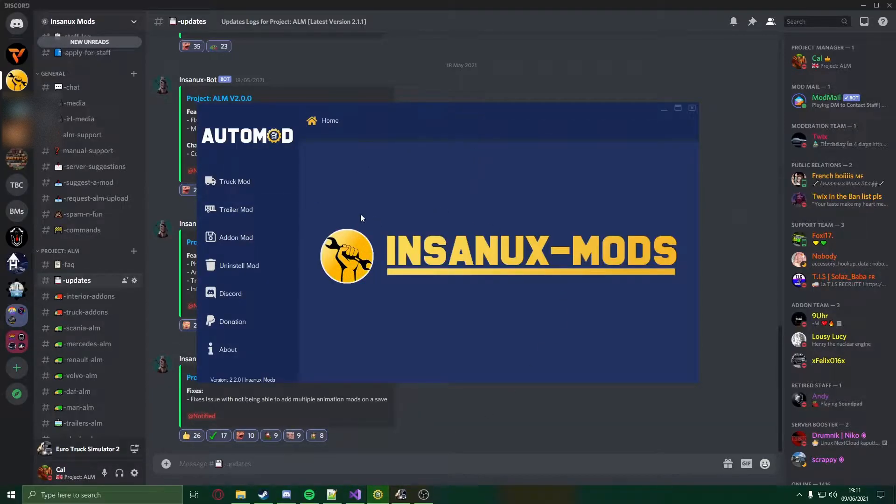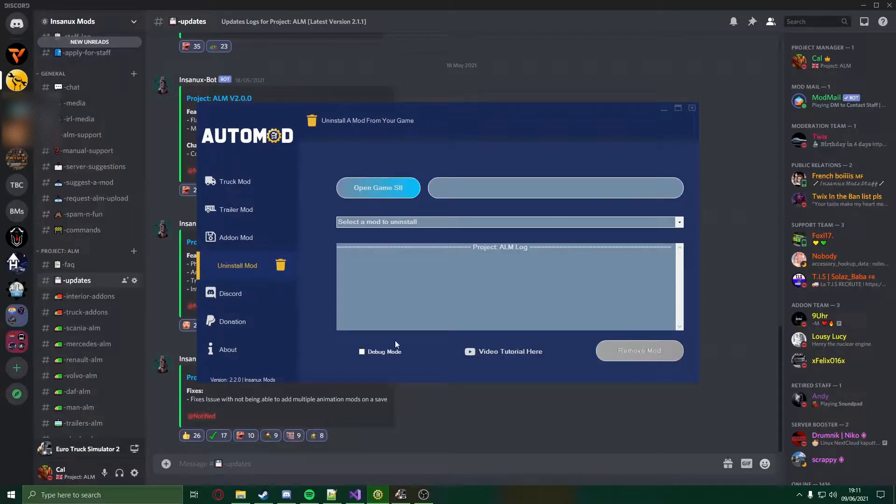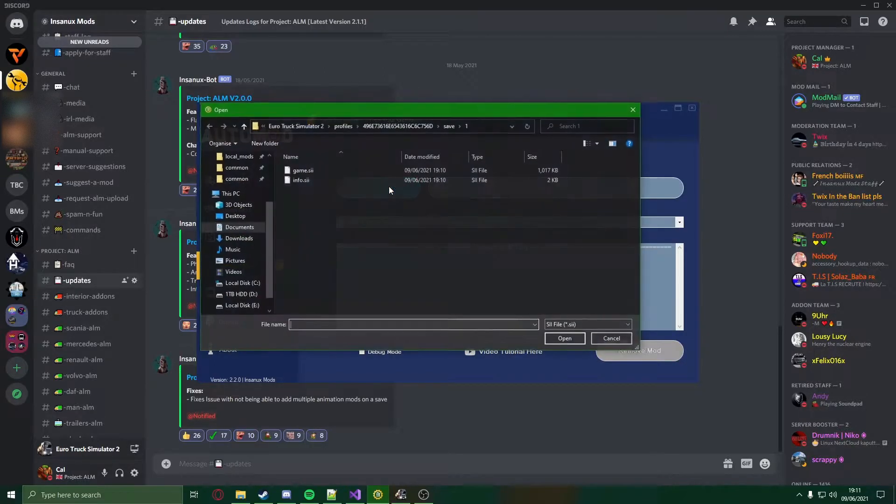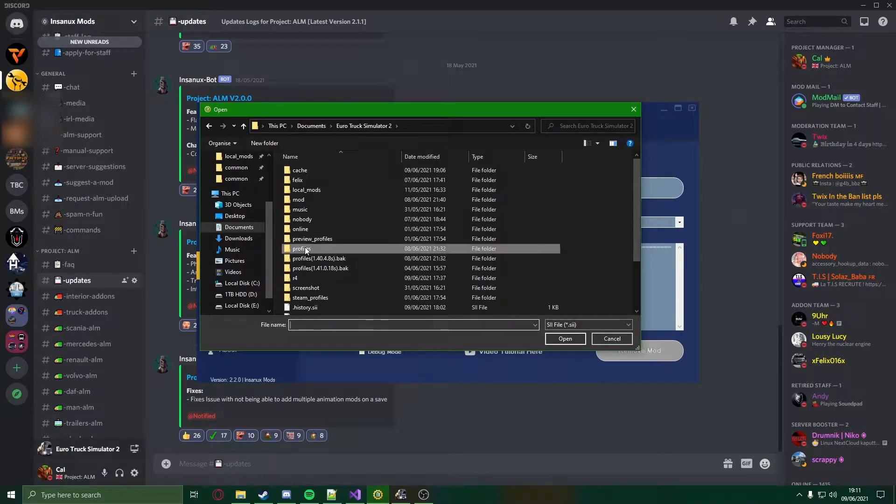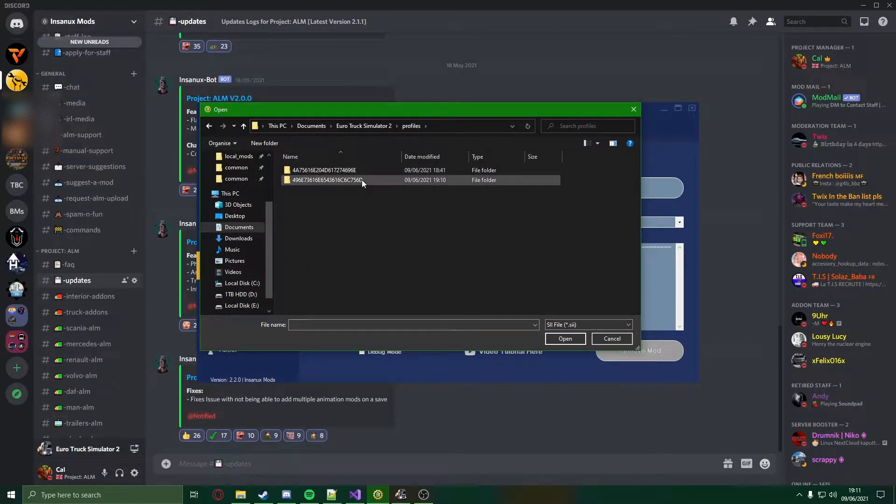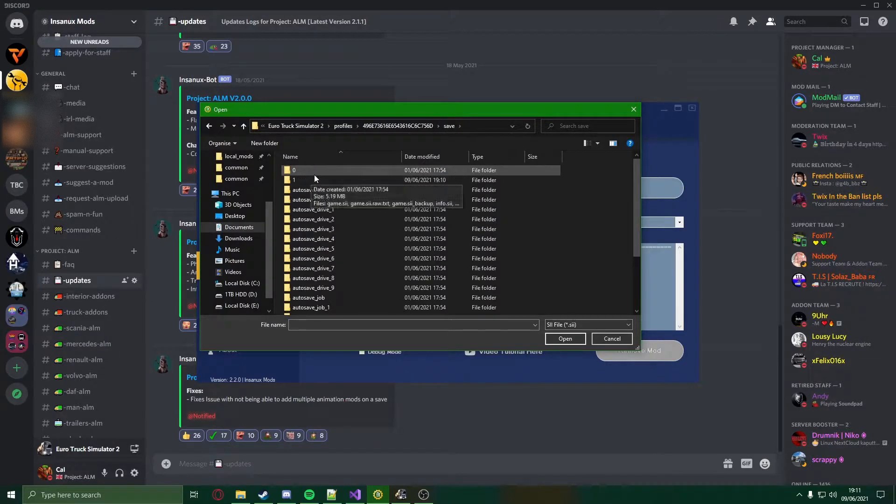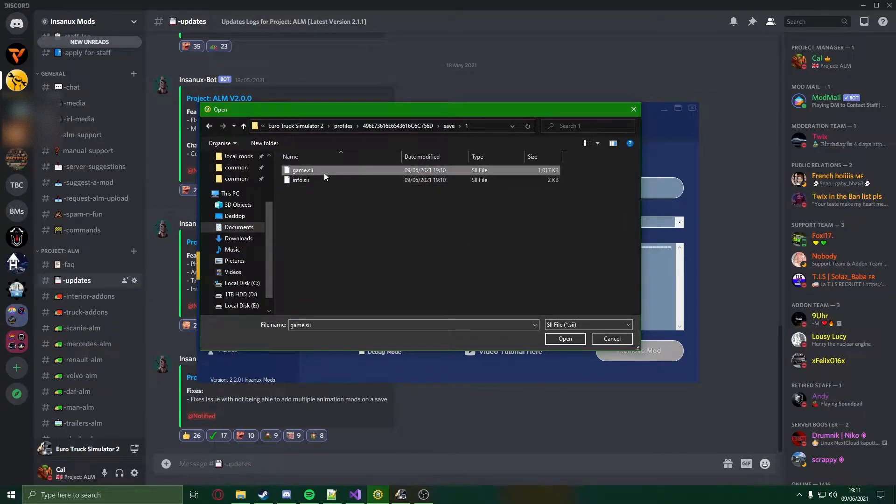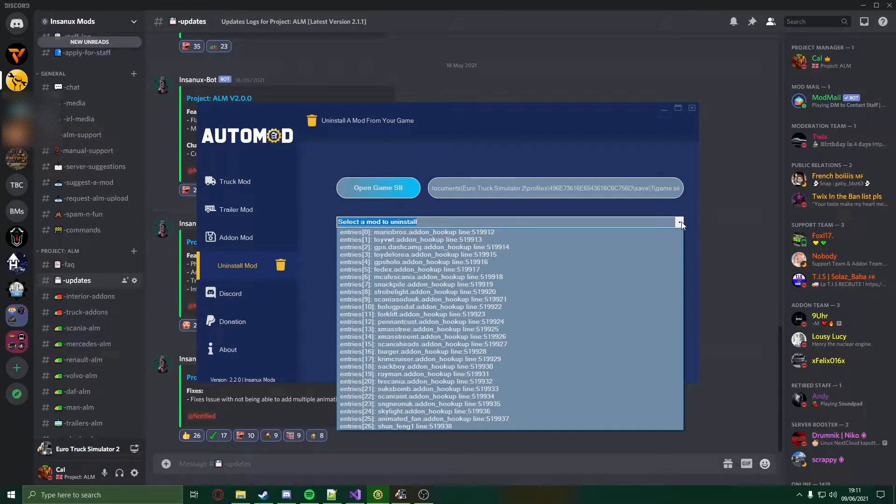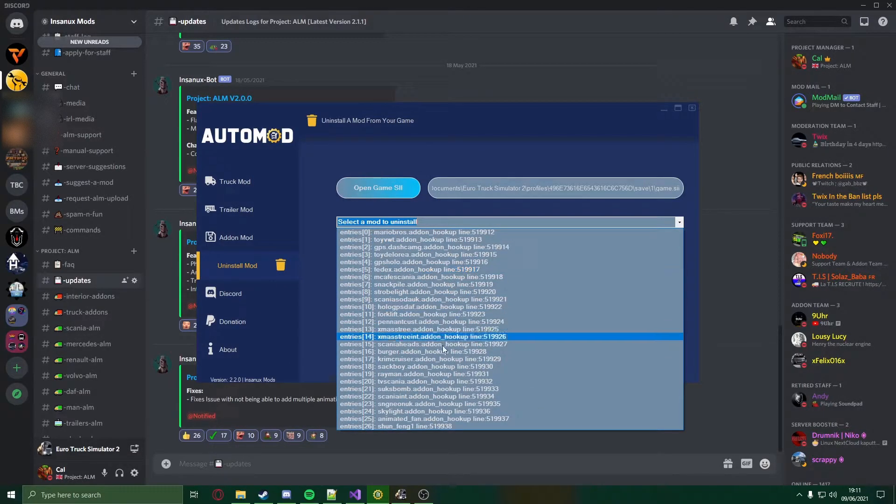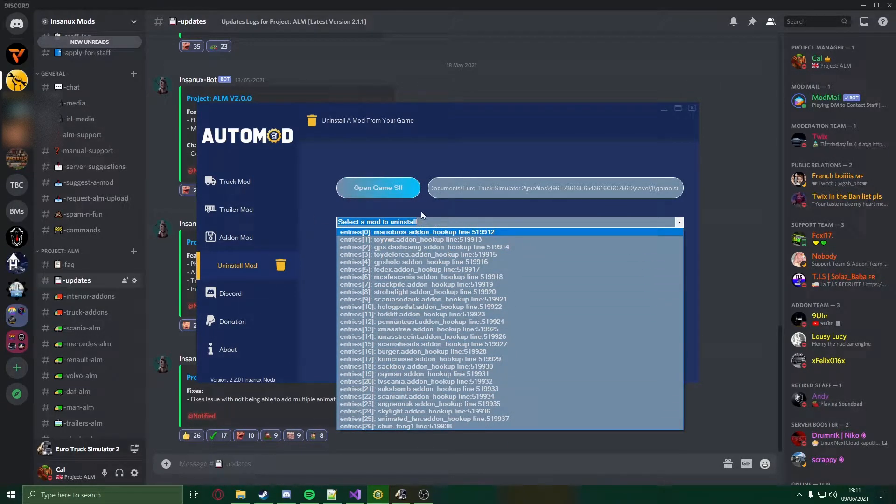Open up Project ALM, head to the new and uninstall section, open your game SII and head to the location. Once in this location you can choose any entry from your list to remove.